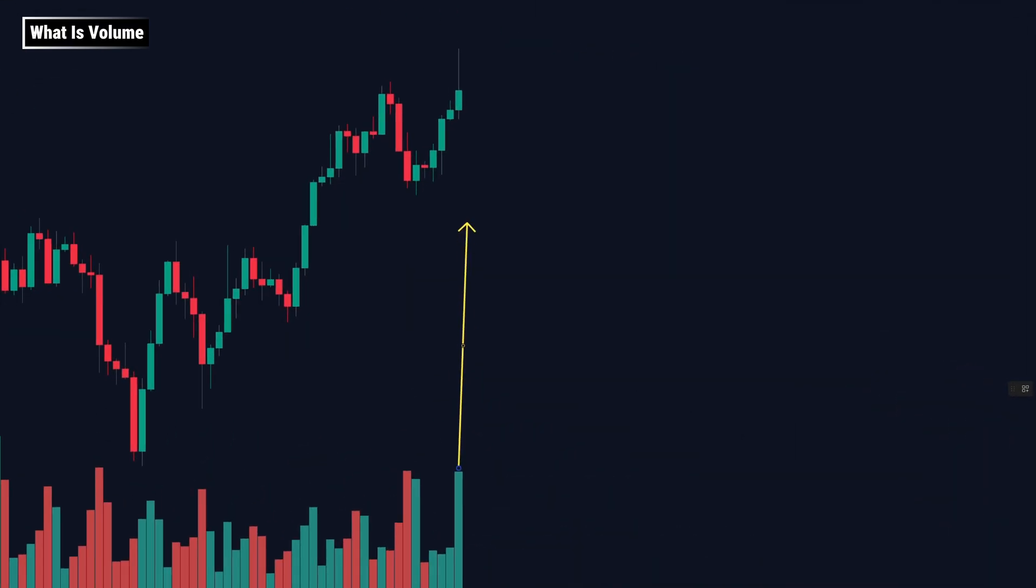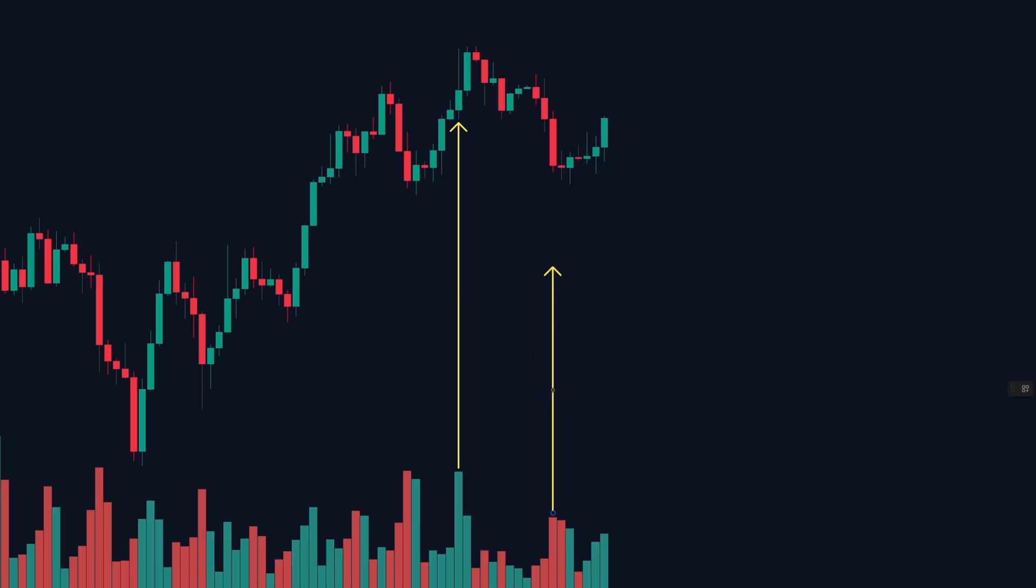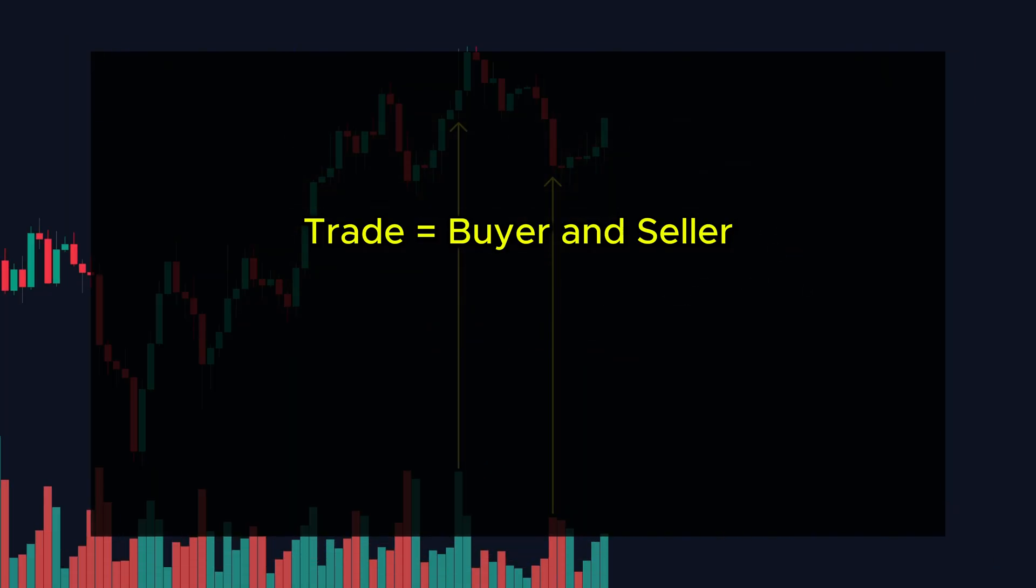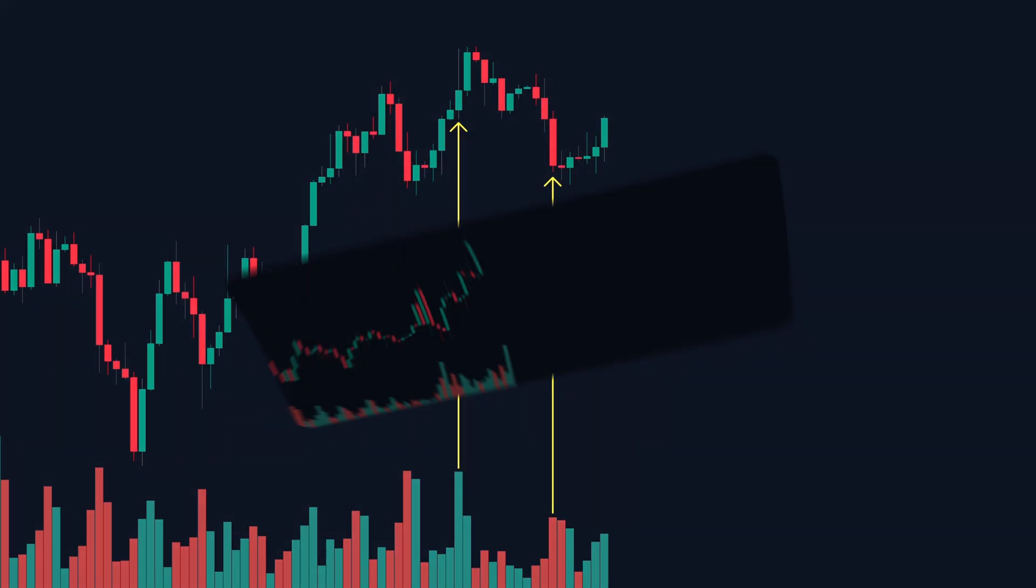A green volume bar shows up when the candle closes higher. A red bar appears when the candle closes lower. But here's the catch. That doesn't mean all trades were buys or sells. Every trade has both a buyer and a seller. Volume equals activity, not direction. So when you see a tall green volume bar under a green candle, it doesn't always mean buyers are in control.